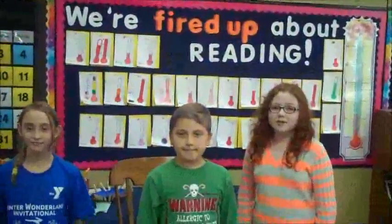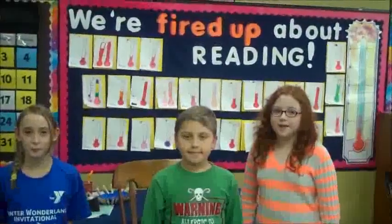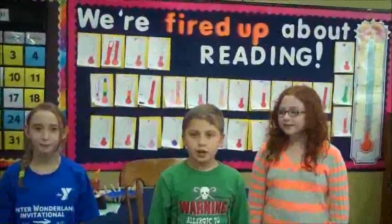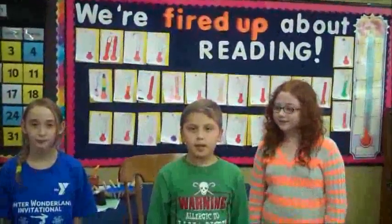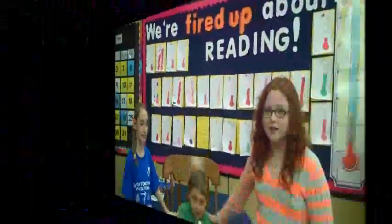Hi! We're 4th grade students from Northview Elementary. Have you ever had a really long math problem and really don't even know where to start? Well, we're here to help, so just sit back and listen.